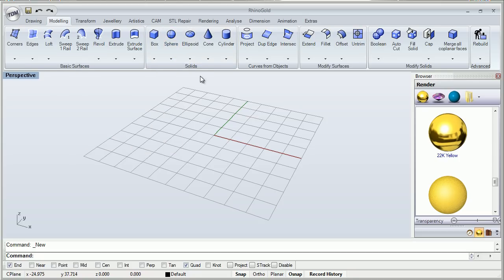RhinoGold allows us to model in 3D in curves, solids and surfaces. In the future we will talk about surfaces and solids too.